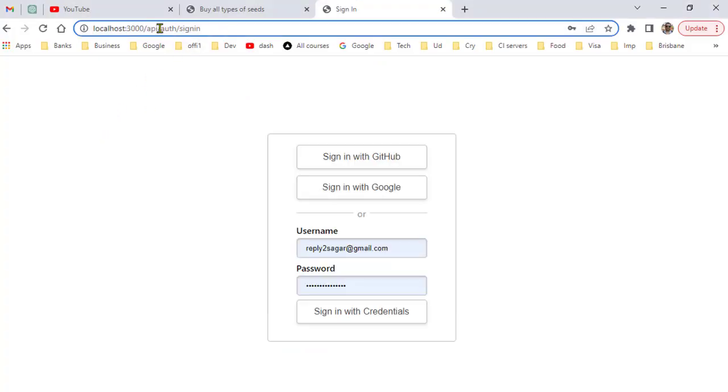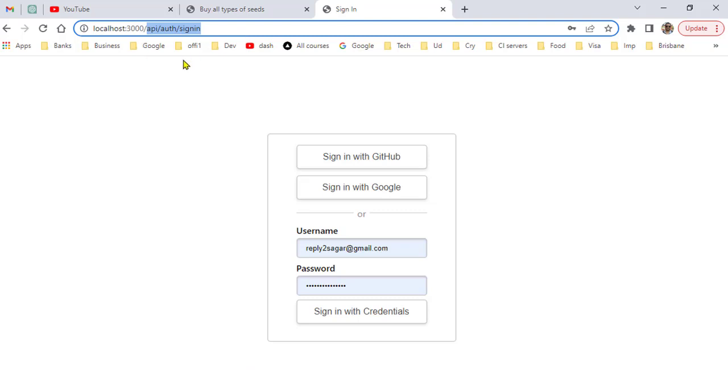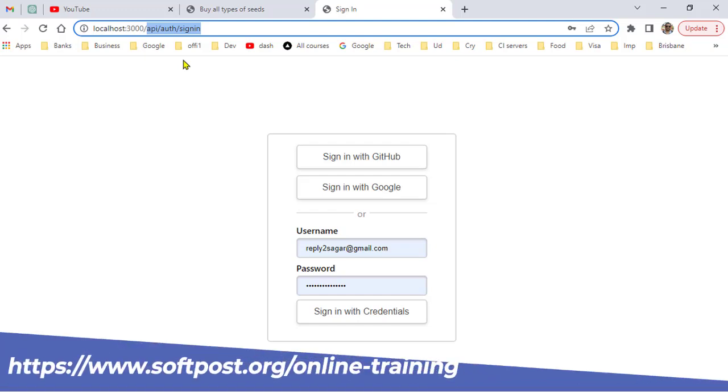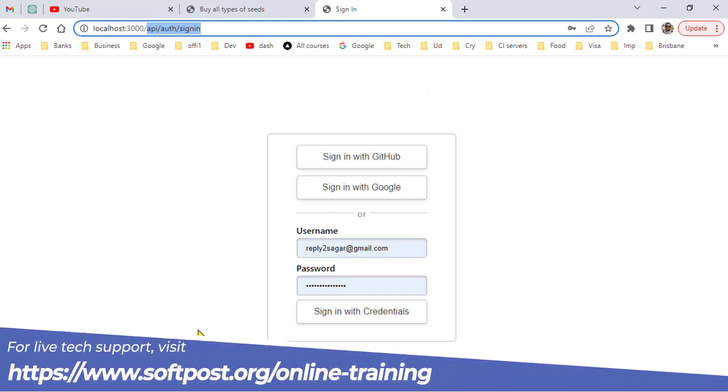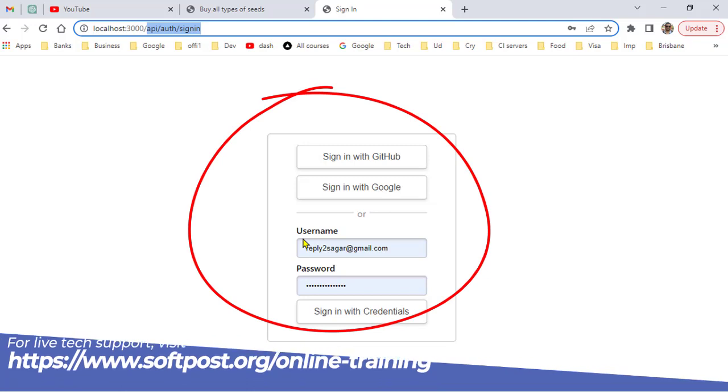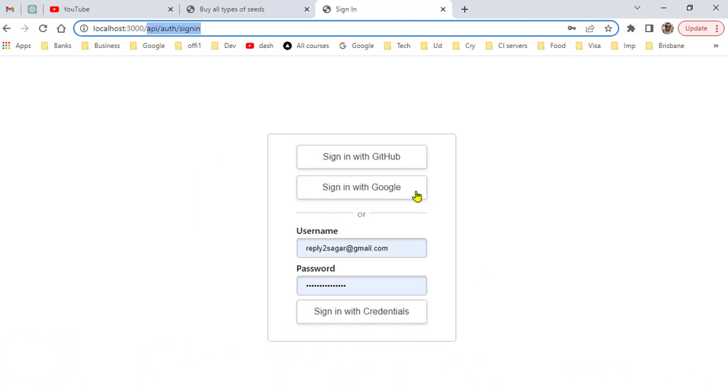As you can see here, I am navigating to /api/auth/signin. This is the standard URL that NextAuth provides. If you go to this URL, all the providers that you have set up in NextAuth will appear over here. For example, when a user clicks on 'Sign in with Google'...